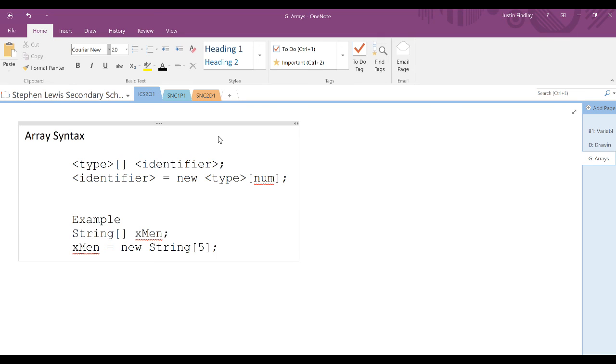Keep in mind the difference between elements and index. There are five elements in the xmen array, but the index runs from 0 to 4. So 0, 1, 2, 3, 4 represents five elements.